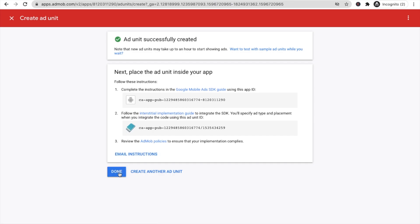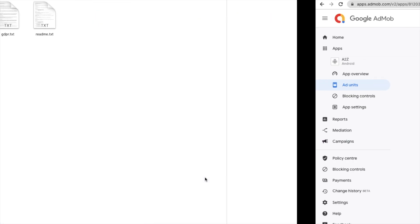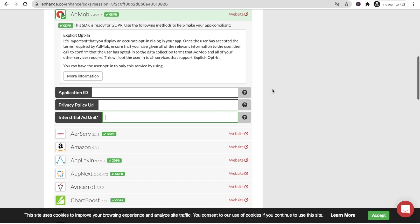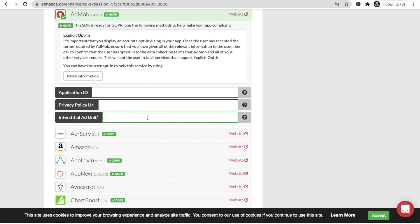Click Done. Now we need to fill in two things: the Application ID, the privacy policy URL, and the ad unit. First, copy the ad unit ID from AdMob — find it in the left side under Ad Units — and paste it into the ad unit field on enhance.co.